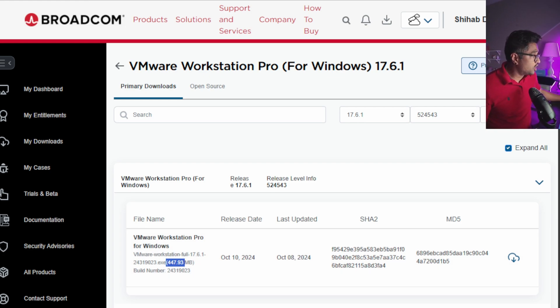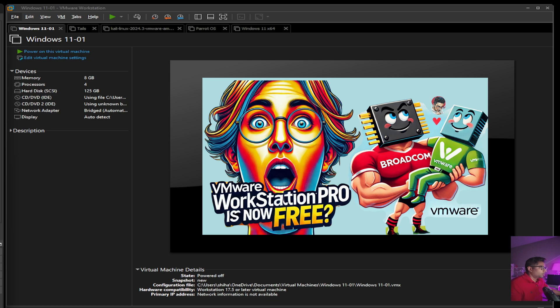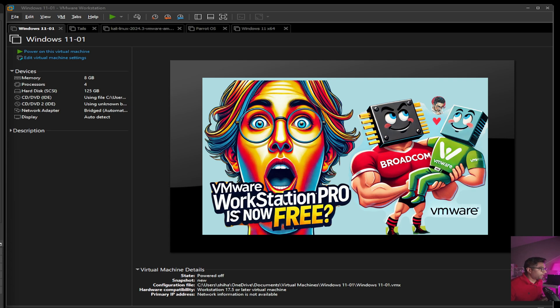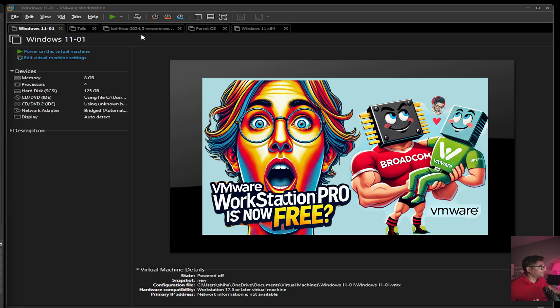I'm going to open VMware Workstation Pro. You can see I've opened my VMware Workstation Pro and it's up and running. You can see I'm running so many operating systems: Windows, Tails, Kali Linux, Parrot OS, Windows 11. Everything is there.